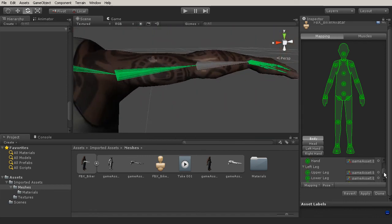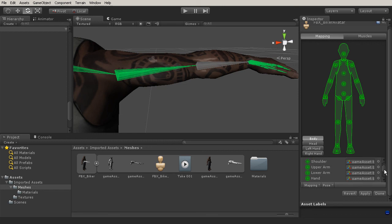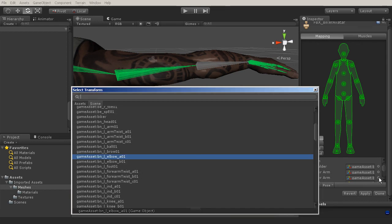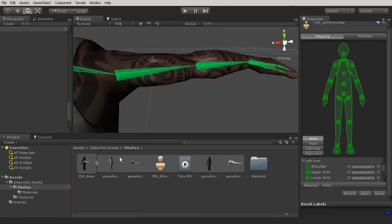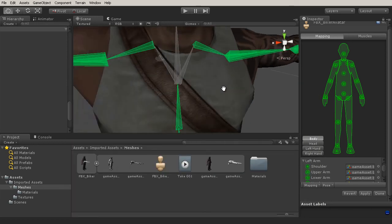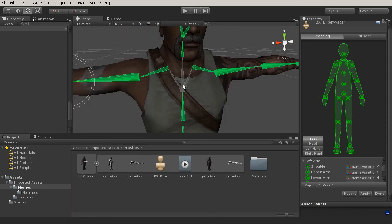So we're going to go to our left arm. And on our left arm, we have our lower arm. We're going to pick the elbow B, double click on that. And there we go.